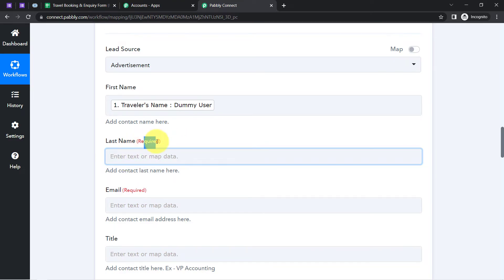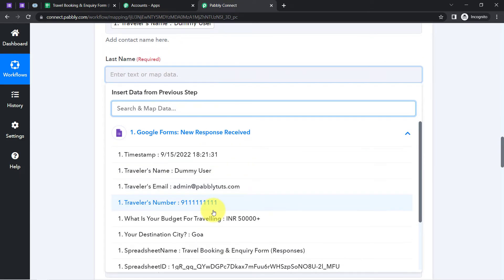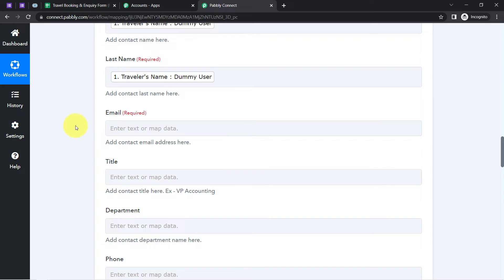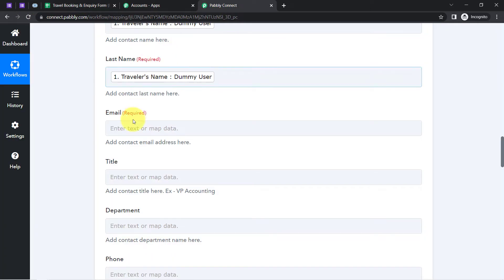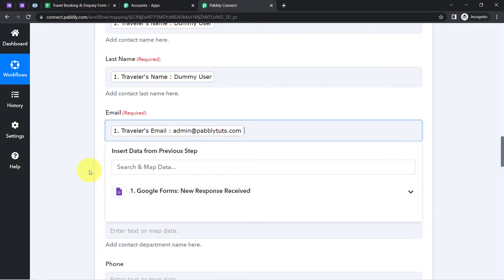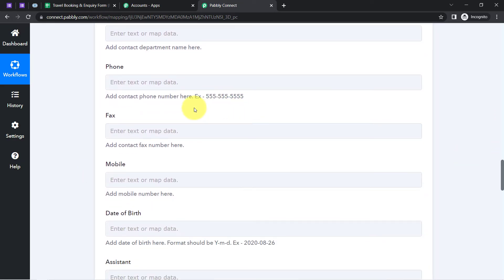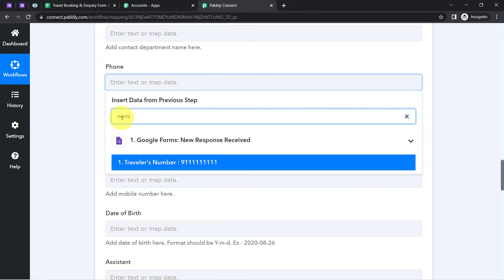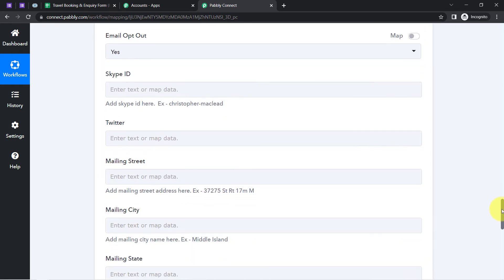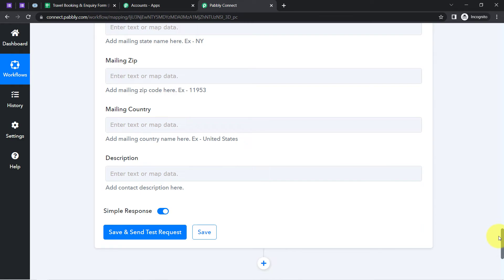Last name is also required, so I'll provide data from the response — again mapping the full name field since I don't have separate first and last name fields. When creating this automation in real life, make sure you have first name and last name as separate fields in your form. For email, I'll find and map the email address from the dropdown. I'll skip title and other optional fields but I will map the phone number — here is the traveler's number.